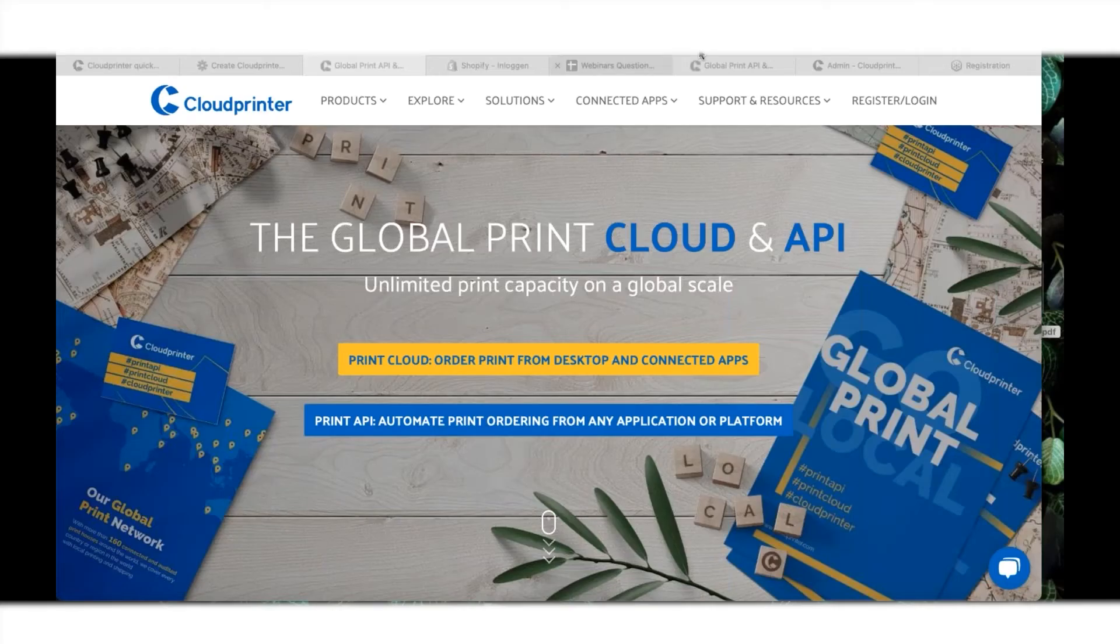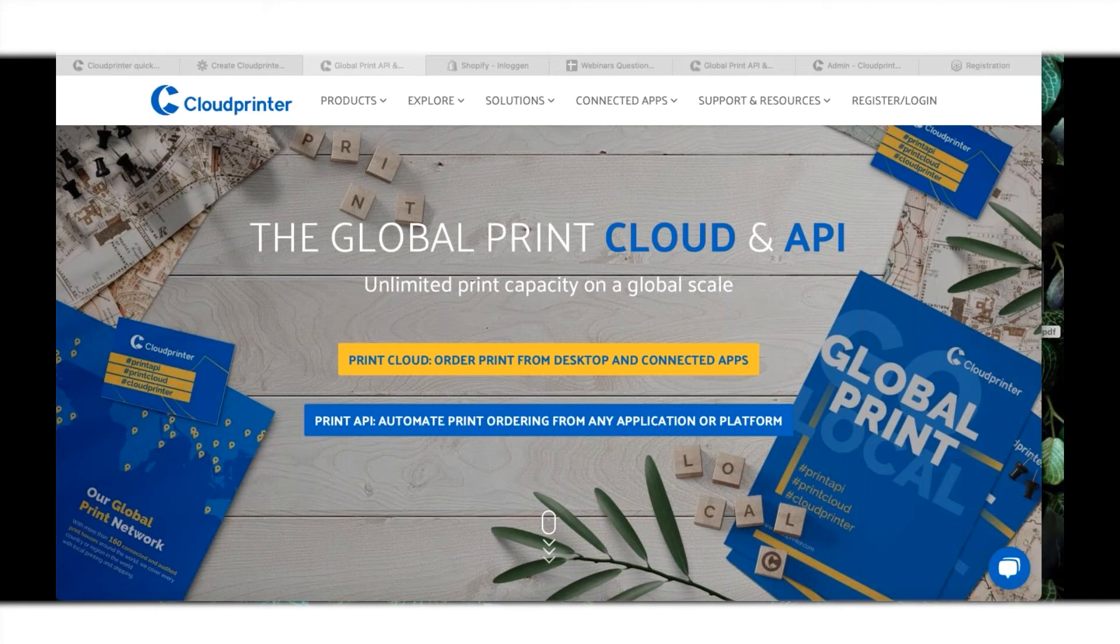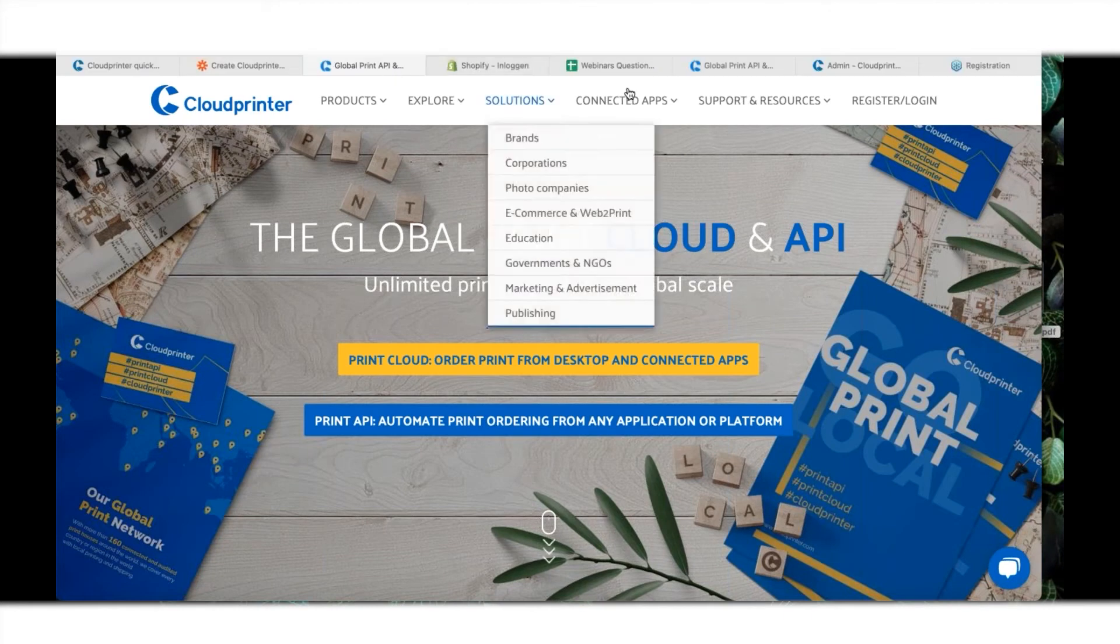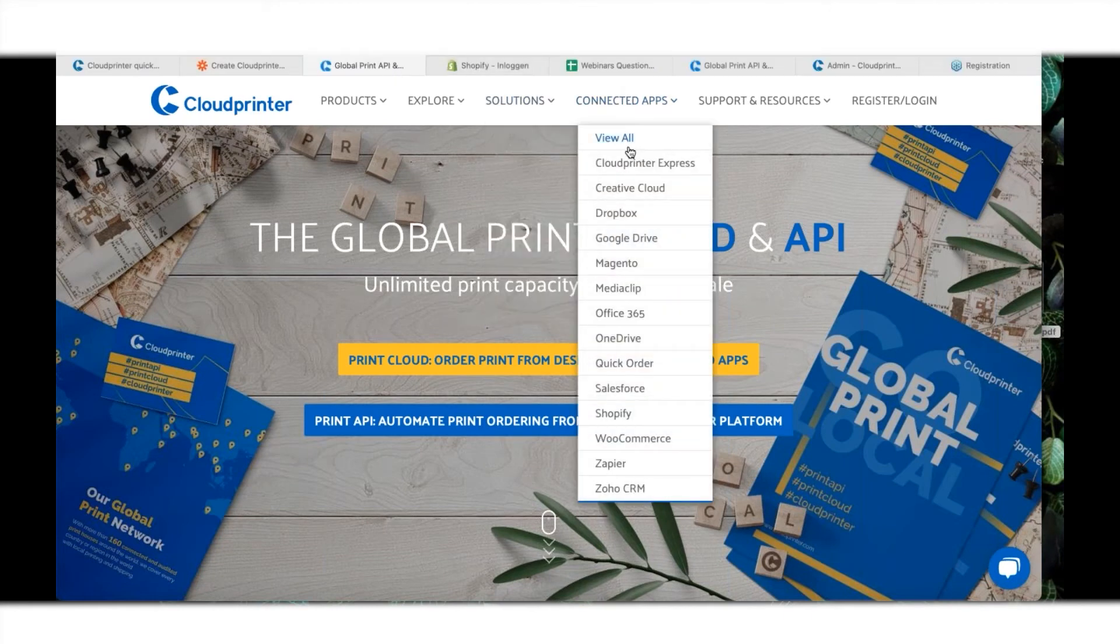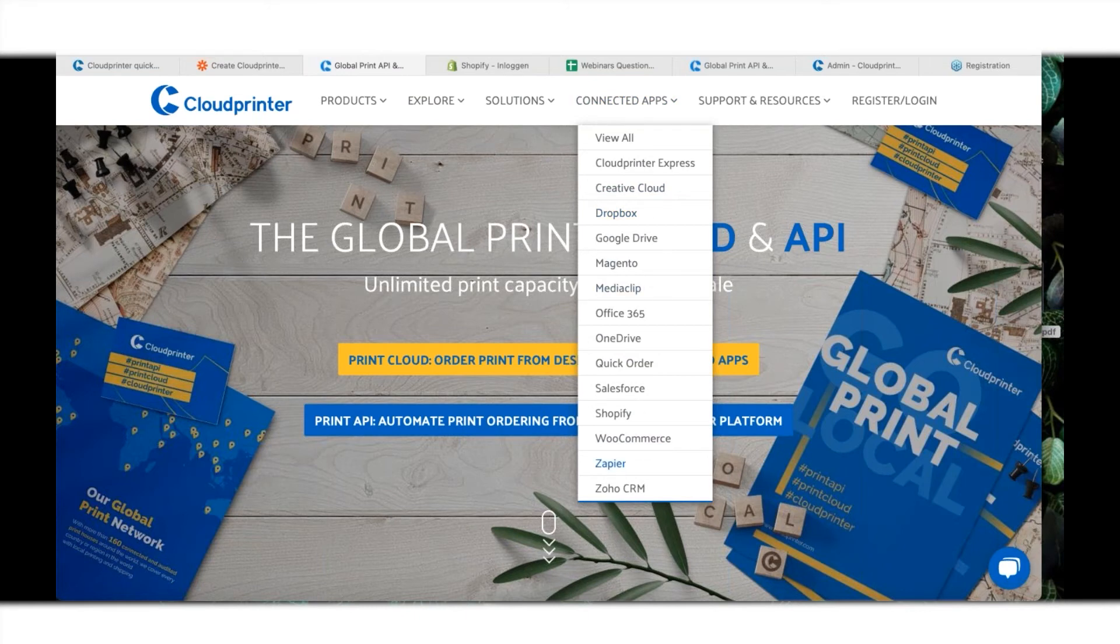Zapier is a fantastic tool that we can use. Let's go to cloudprinter.com again, and everything I can find back over here in the connected apps. So let's go to Zapier.